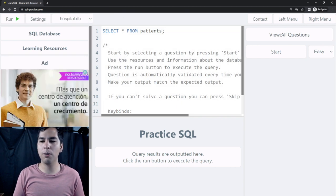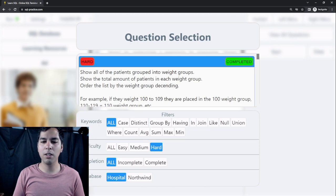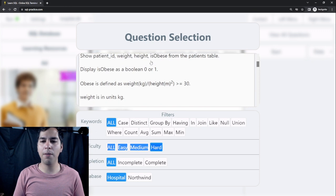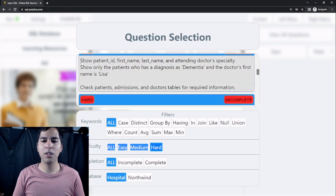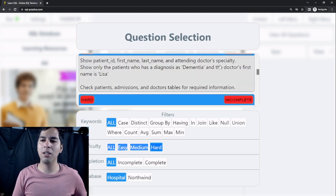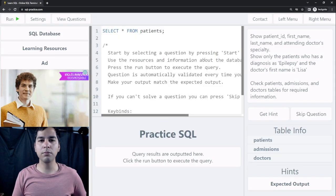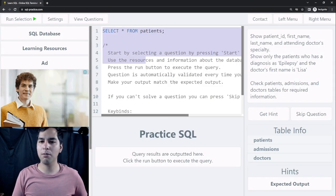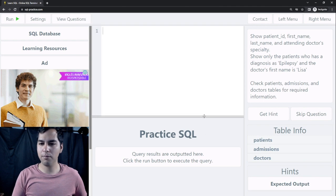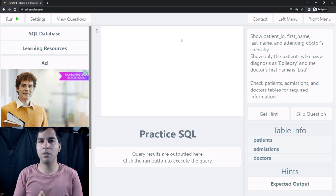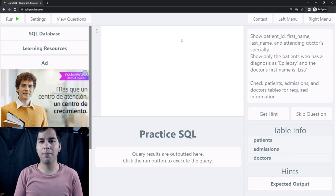Then we click on 'View All Questions'. We select difficulty: Hard, and after that we select the third one which says 'Show patient ID, first name, last name, and attending doctor's specialty'. We select that one and now we can begin trying to solve this problem.